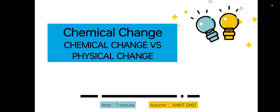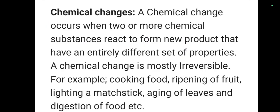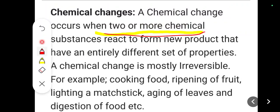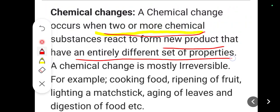We will also go through the differences between chemical change and physical change. So, what is a chemical change? A chemical change occurs when two or more chemical substances react to form a new product that has an entirely different set of properties. A chemical change is mostly irreversible. Focus on these key points: two or more chemical substances are reacting, and we are getting a completely new product with entirely different properties.